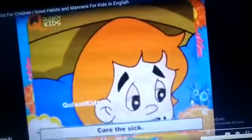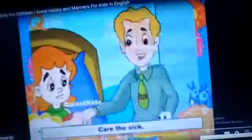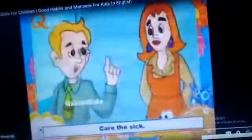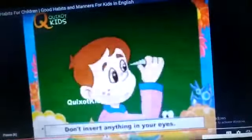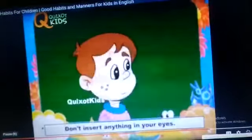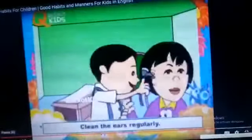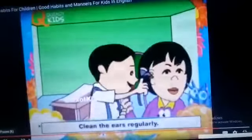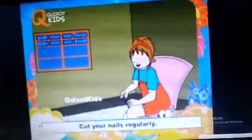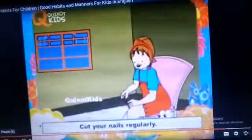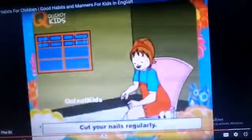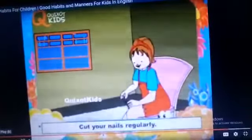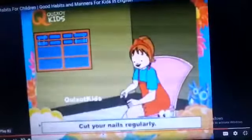Care for the sick — जो बीमार होते हैं उनकी हमें care करनी चाहिए। Don't insert anything in your eyes — कुछ भी अपनी eye में नहीं insert करना है। Wash your hair regularly — हमें अपने बाल regular wash करने चाहिए। Clean the ears regularly — अपने ears regularly clean करने चाहिए। Cut your nails regularly — हमें अपने nails regularly cut करने चाहिए।